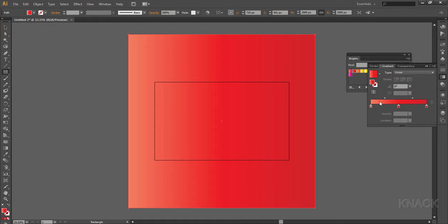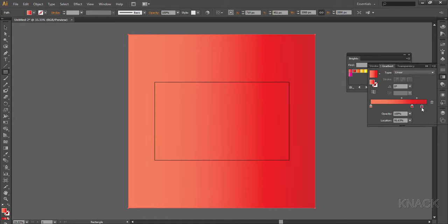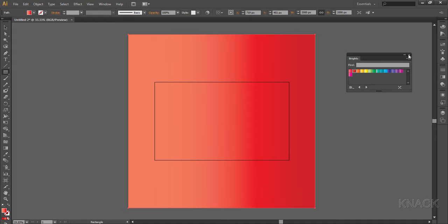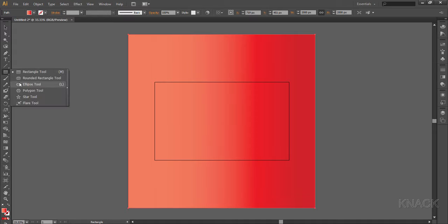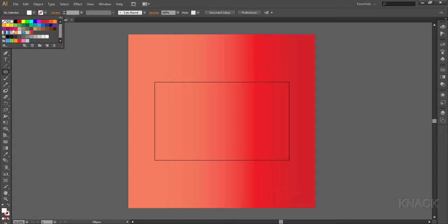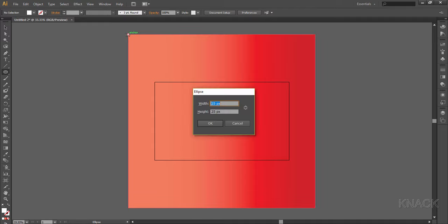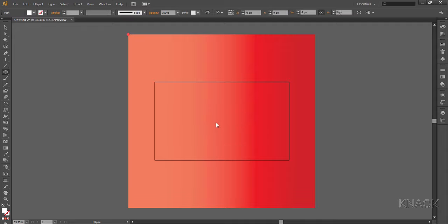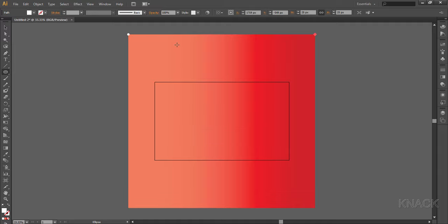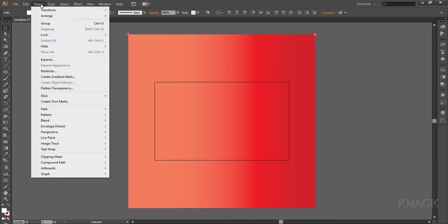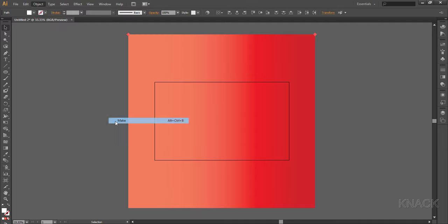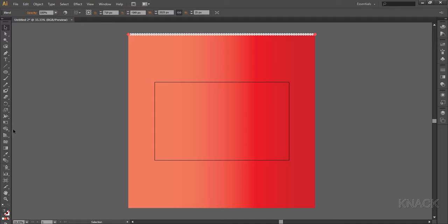Now pick the ellipse tool, change the fill color to white, and come up with this corner. Smart guides are helping me here. Now here press Alt key and click once, enter 25 as width and height. Draw same ellipse on this corner as well. Okay, now I'm gonna select these two ellipses and then go to object and make blend. Double click the blend tool button here and in specified steps enter 65.